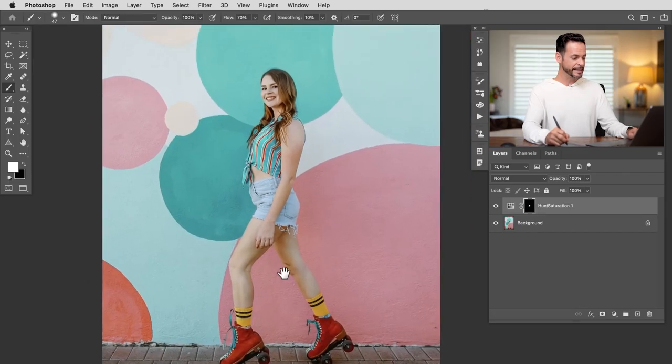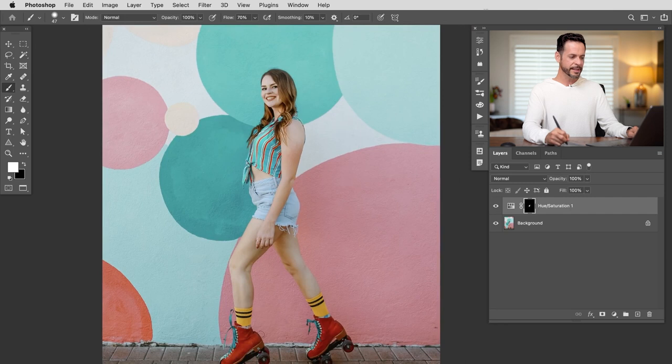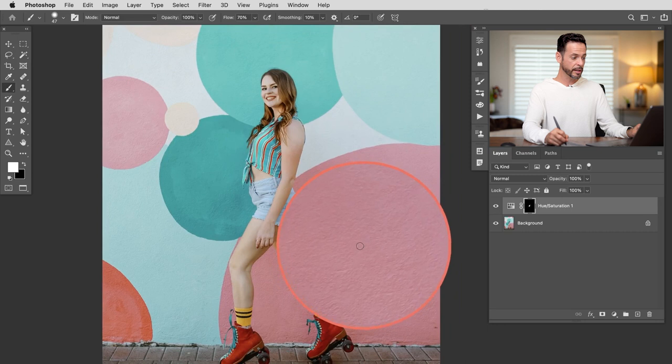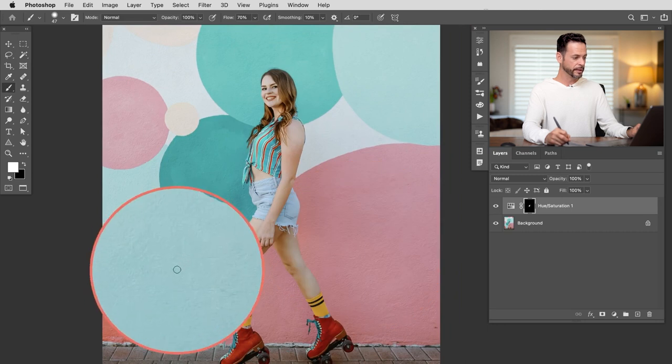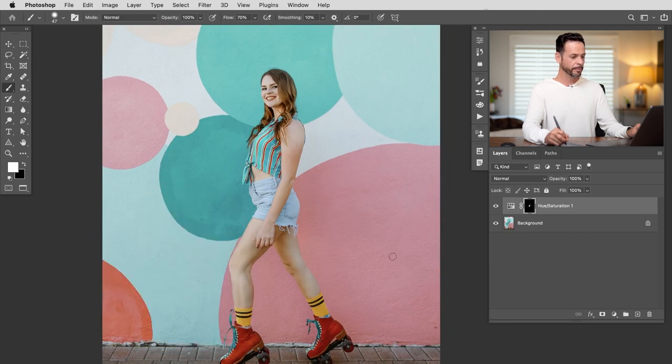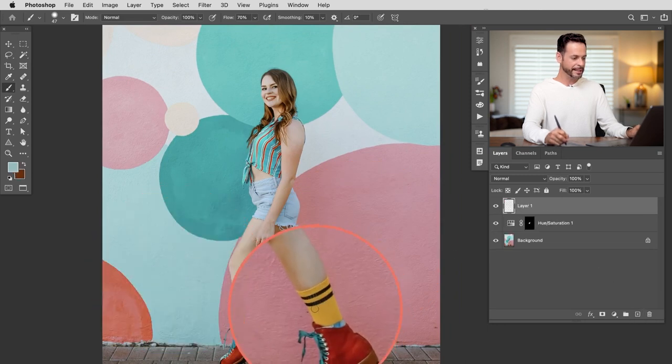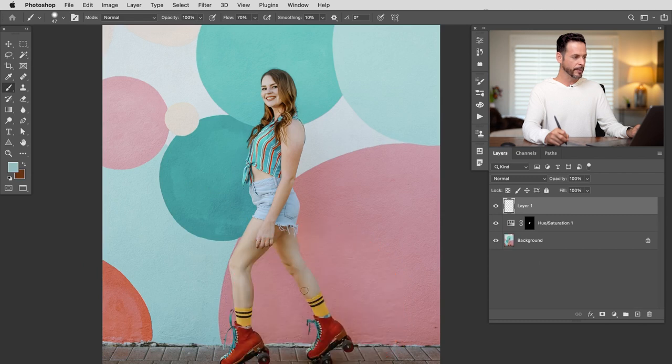Now the next thing we want to change are the subject's socks. We can see this yellow isn't really anywhere else in this image and I want to see maybe about changing it to this pink color or this color in the background. So I'm going to start off by creating a new layer and selecting this yellow.